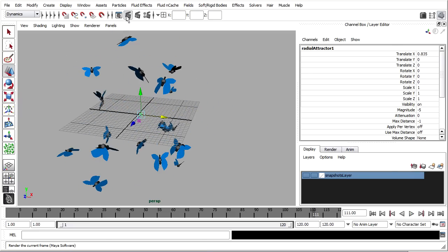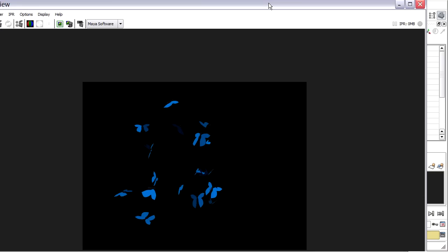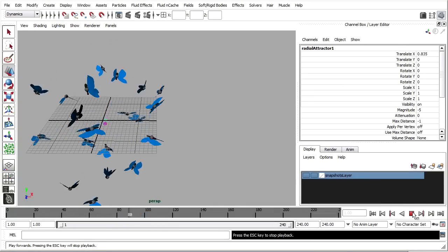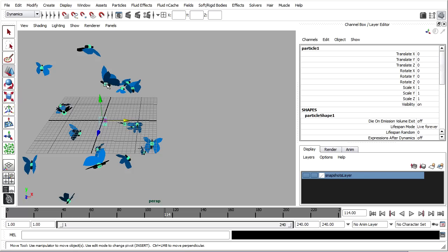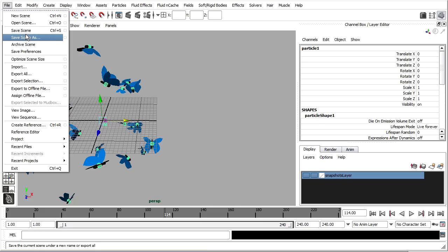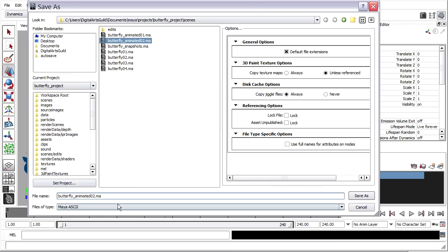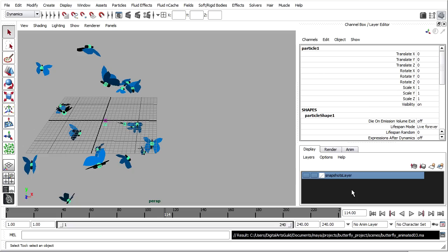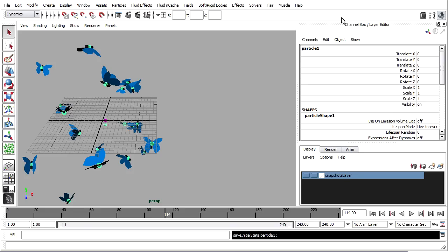If we render this in software, we won't see the spheres. Let me play this through for a minute. And if I like that, then I'll select my particles and set the initial state. Remember that you can't unset the initial state, so this would be a good time to save. Save scene as. Butterfly animated 03. And then I'll set the initial state. So with the particles selected, I'll go to solvers, initial state, set for selected. And that'll be their position and orientation on frame one.